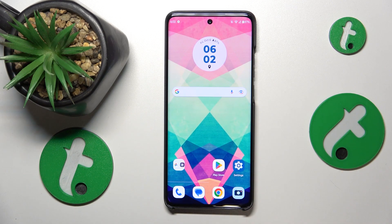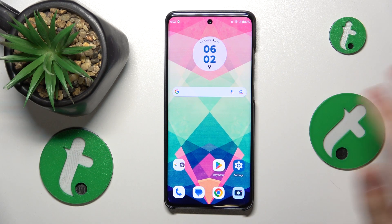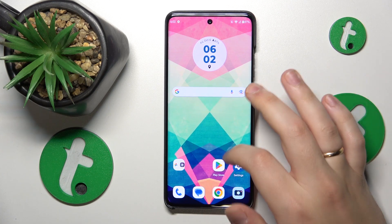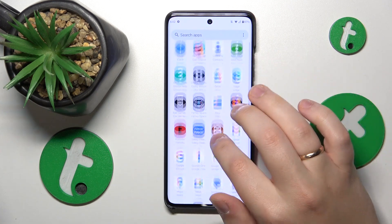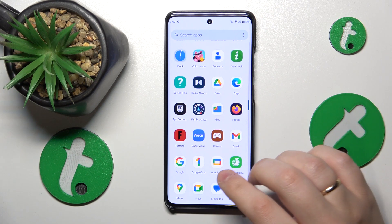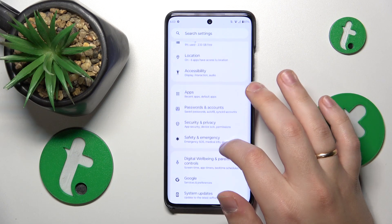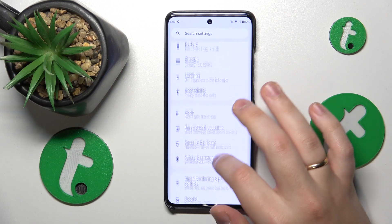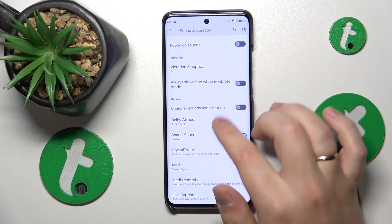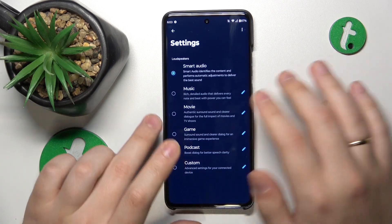If you would like to configure the Dolby Atmos preferences and presets, you can either find the Dolby Atmos application on your phone — here it is — or if you fail to do so, you can launch Settings, go into Sound and Vibration preferences, scroll the page down, and find the Dolby Atmos option to open it.